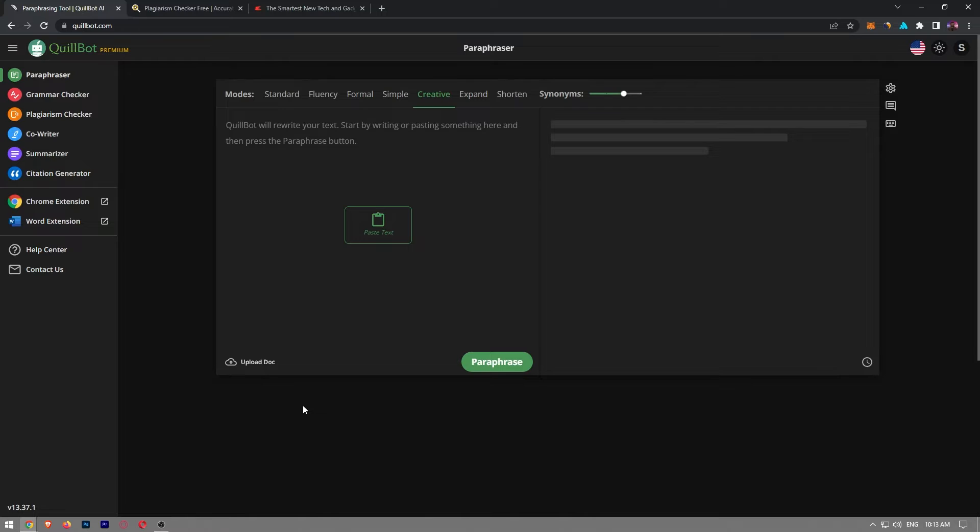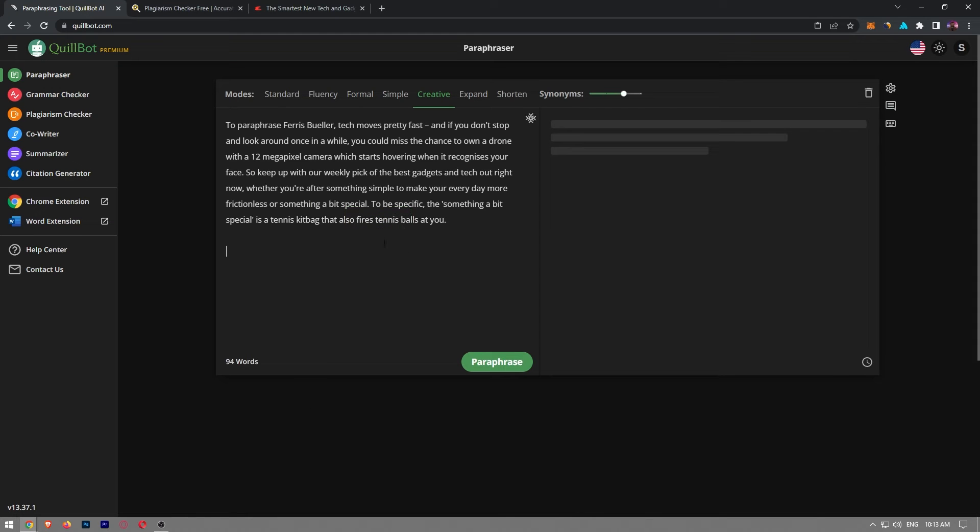On this page, you're going to copy and paste your text into the left-hand area and then choose your mode. I'm going to go with the creative one and click the paraphrase button.